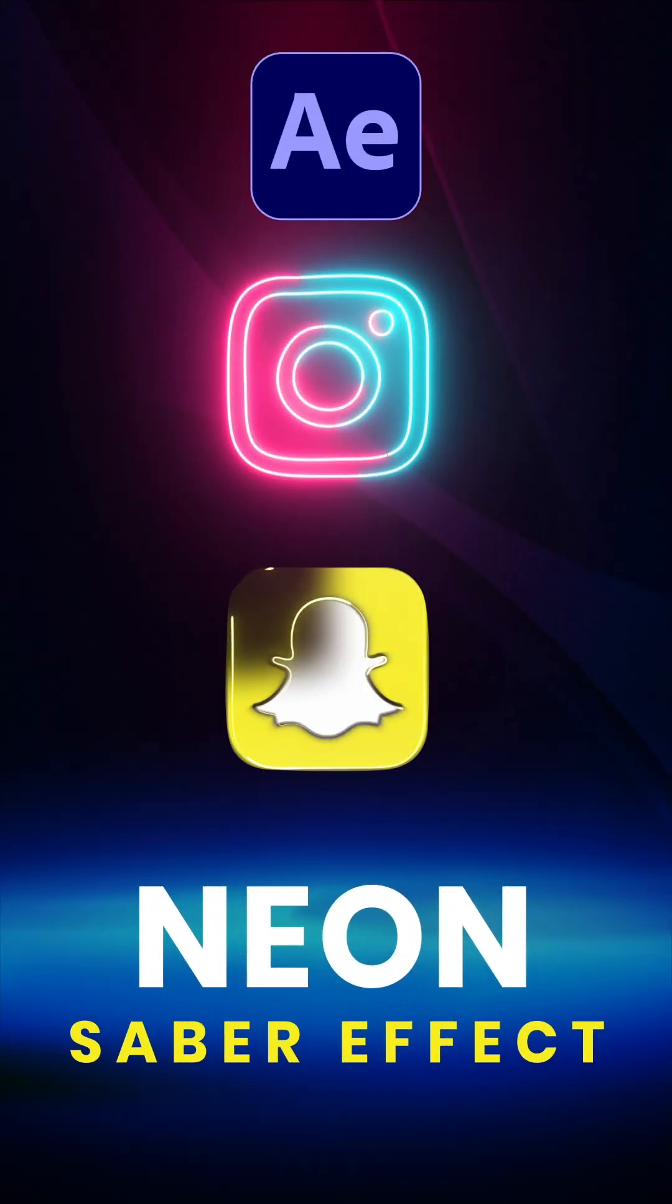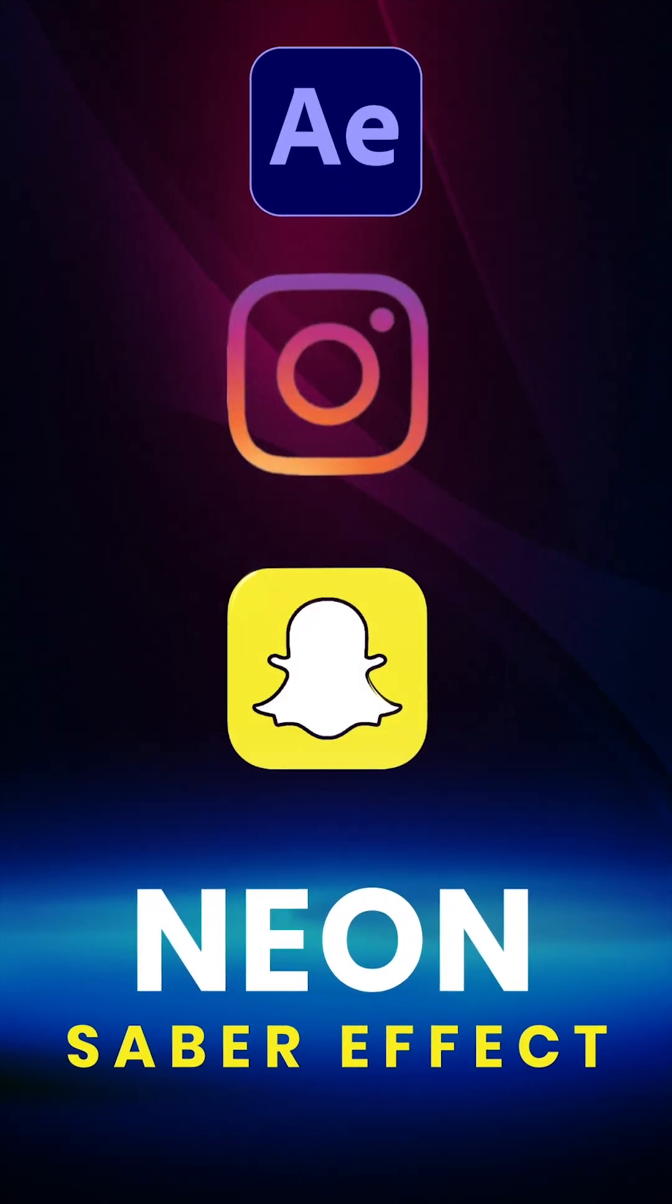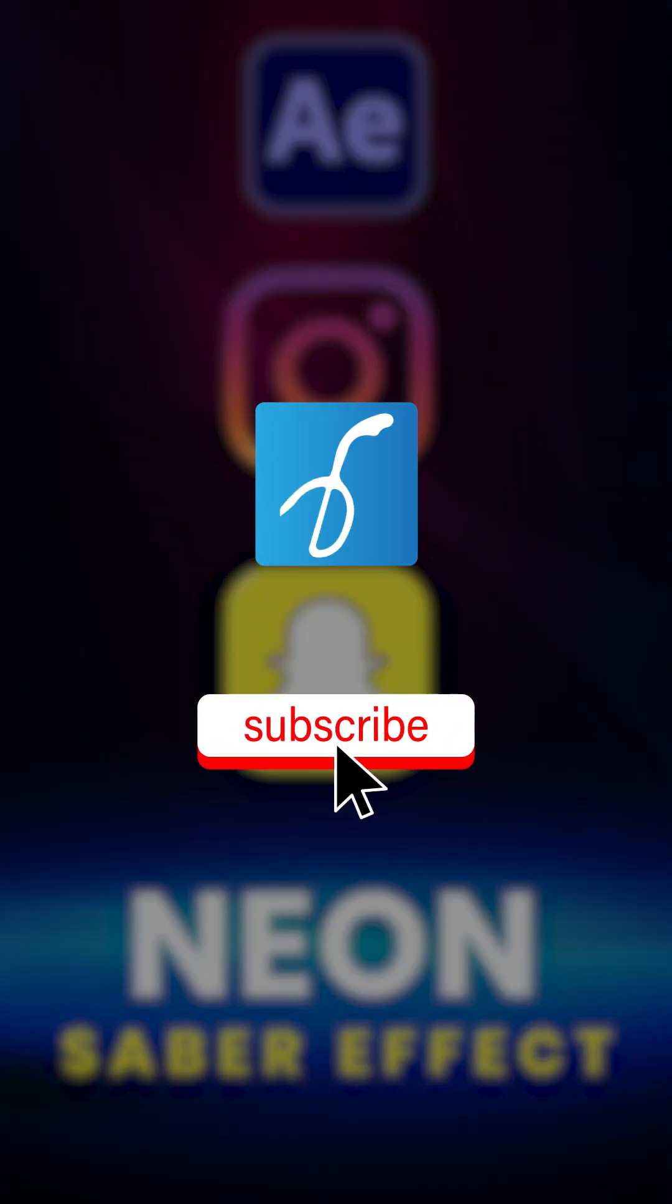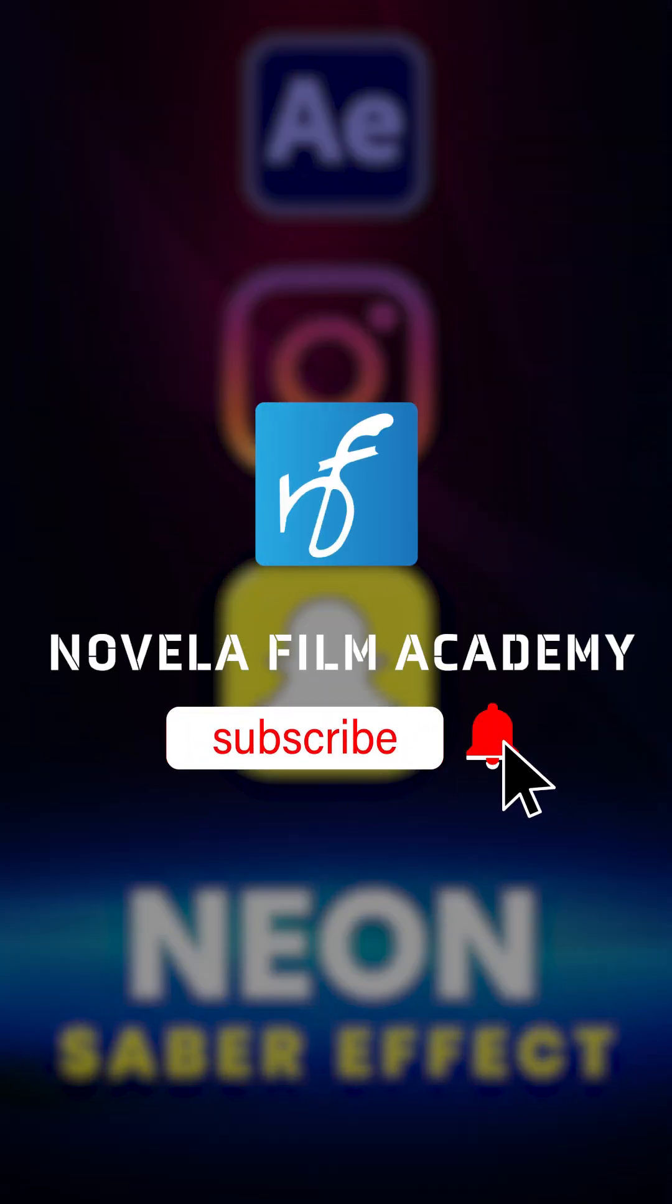Let us know what you'd like to see next. Drop your suggestions in the comments below. Subscribe to Novella Film Academy for more videos.